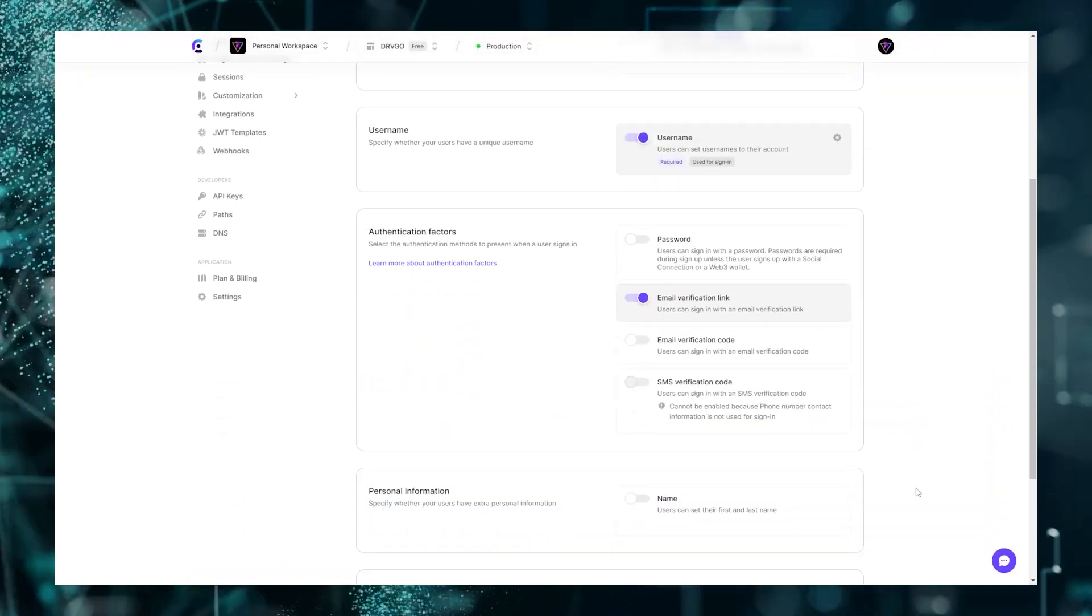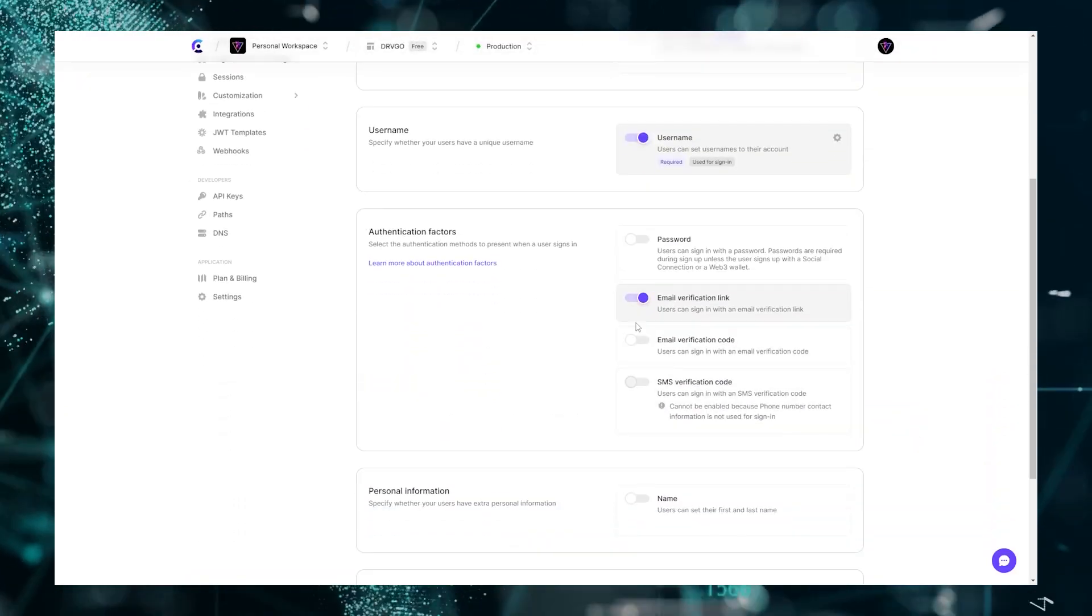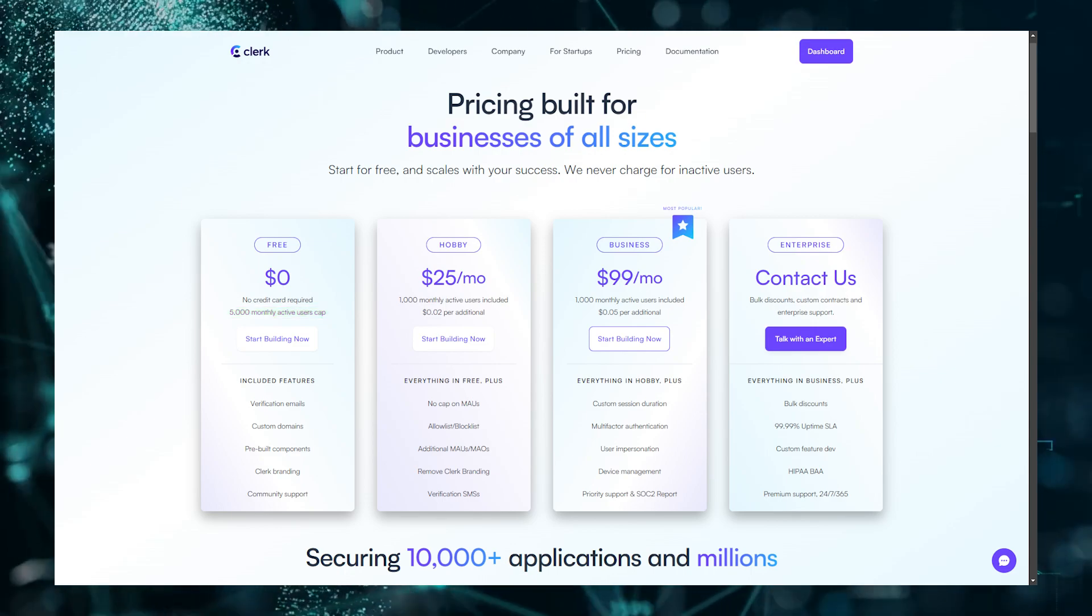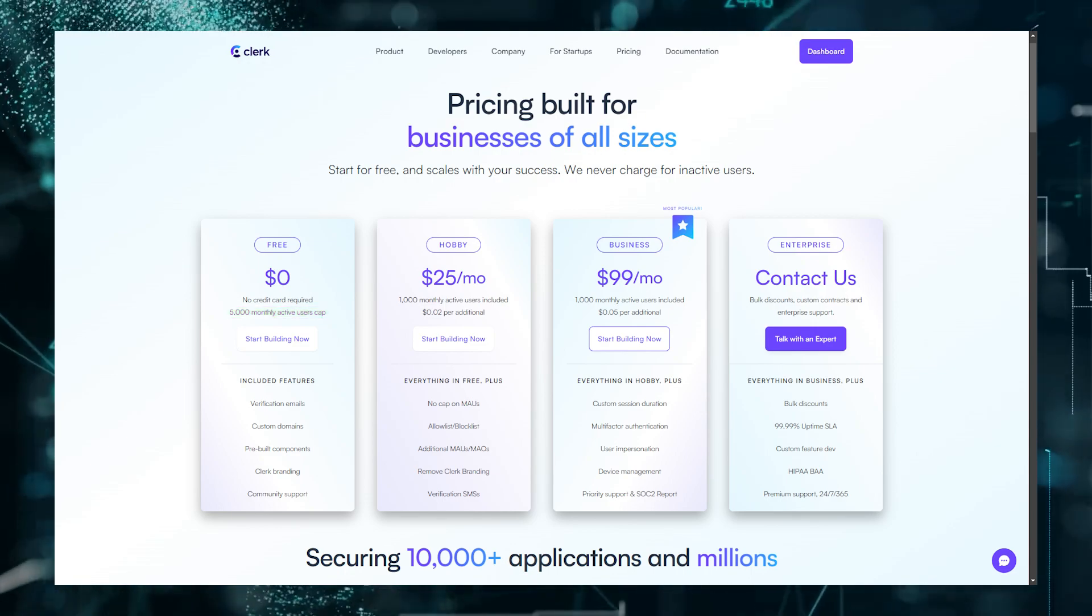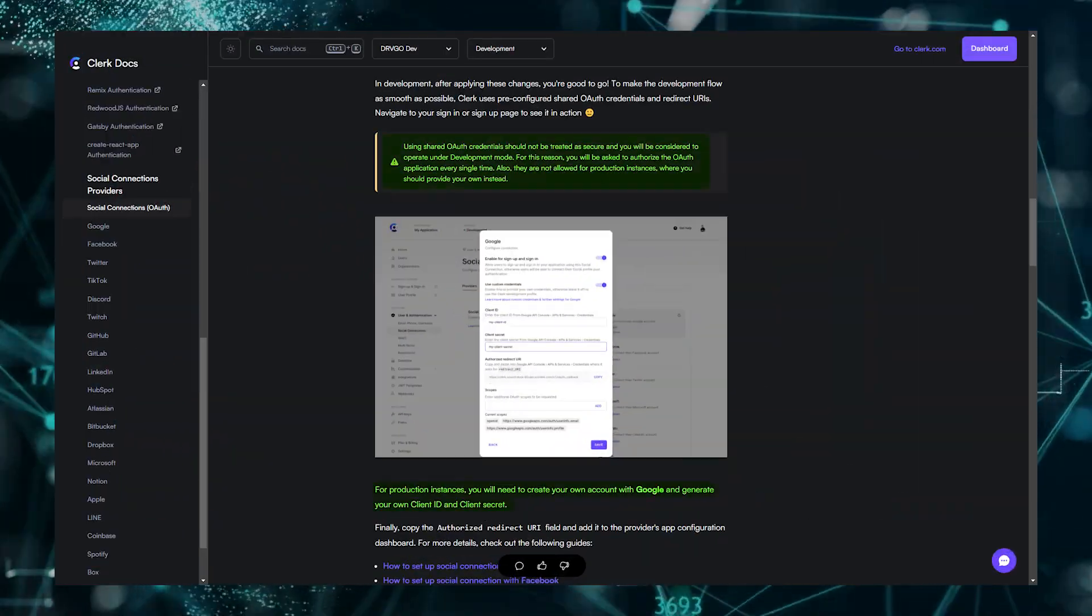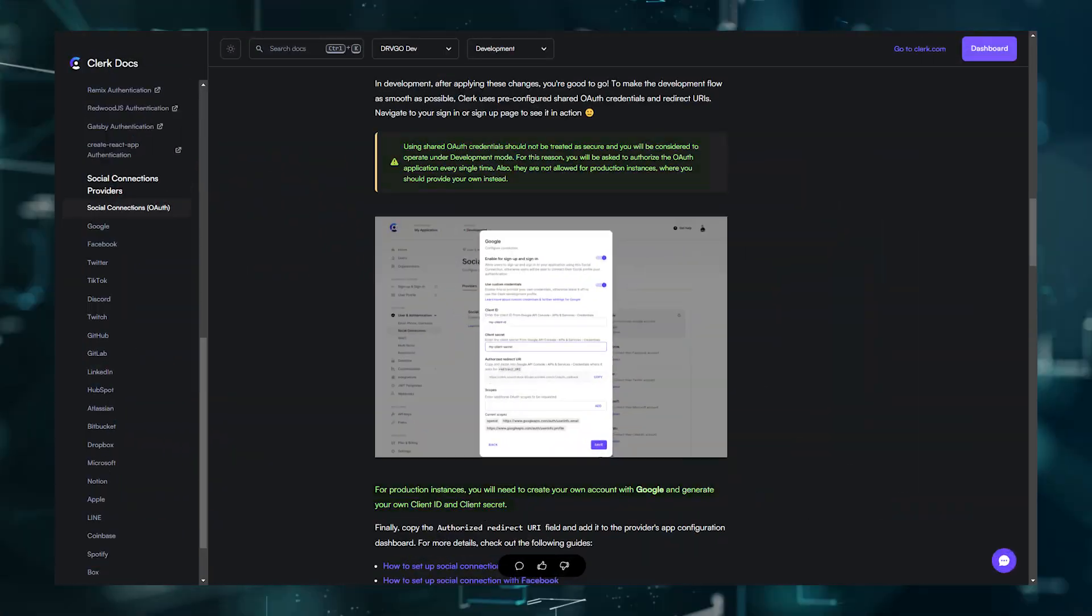The free tier allows, I believe, nearly a thousand users a month. I might be wrong, but you can check it out. Also, while in development mode, you do not even need to give your app credentials for the third-party services.